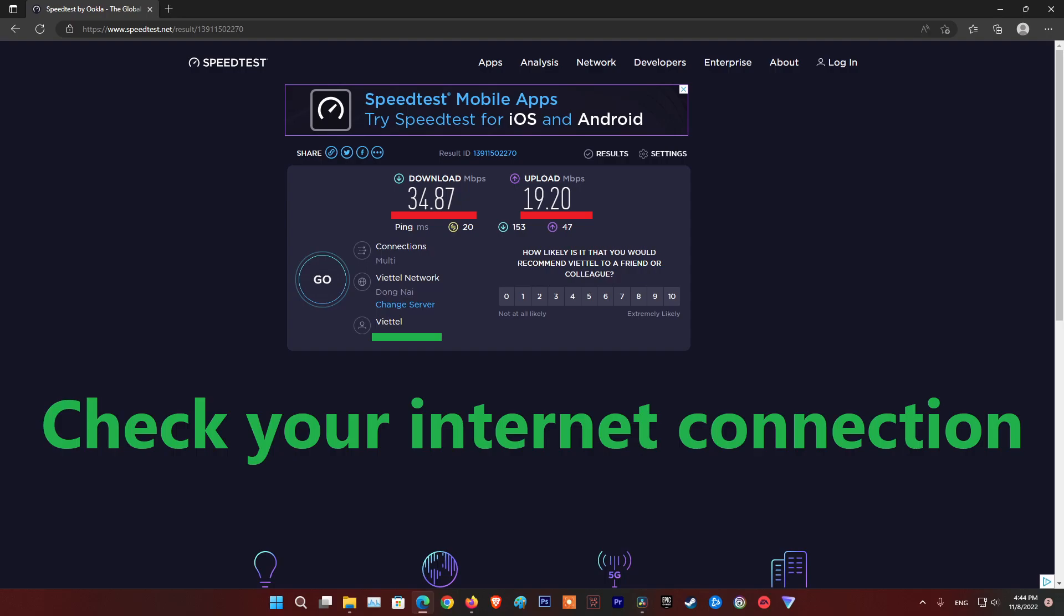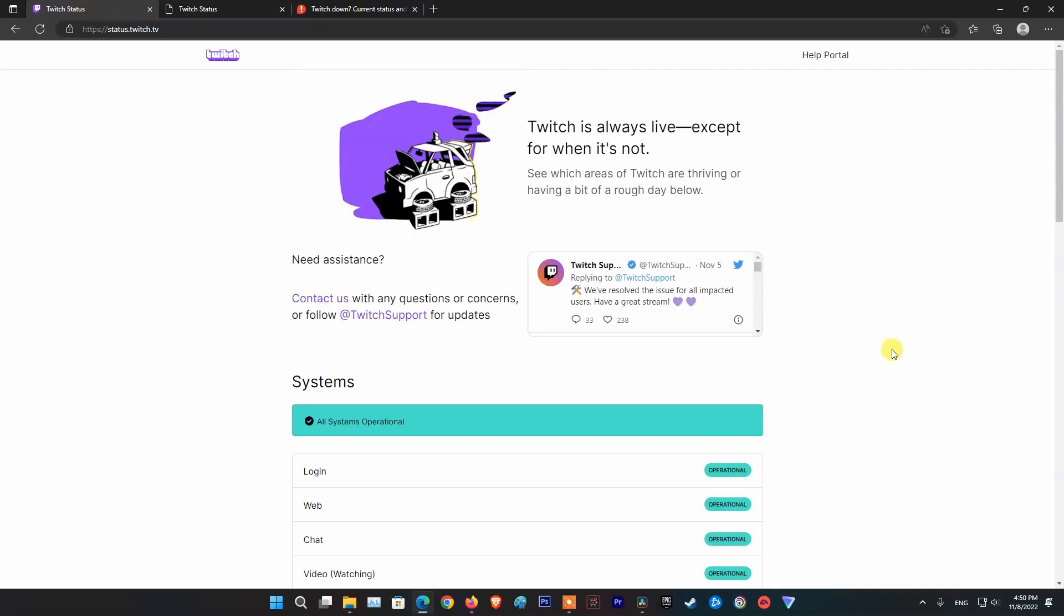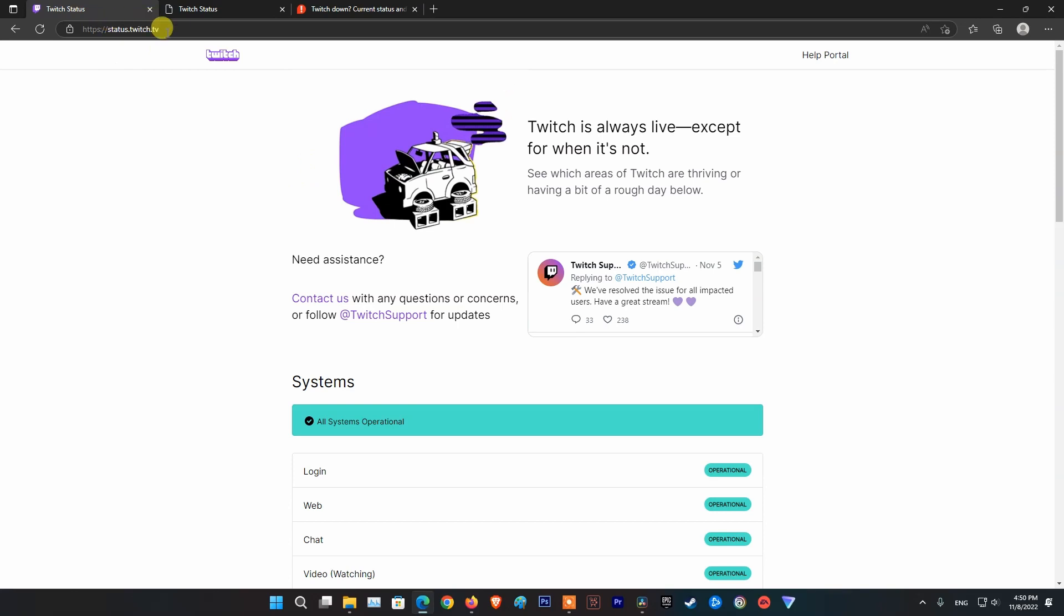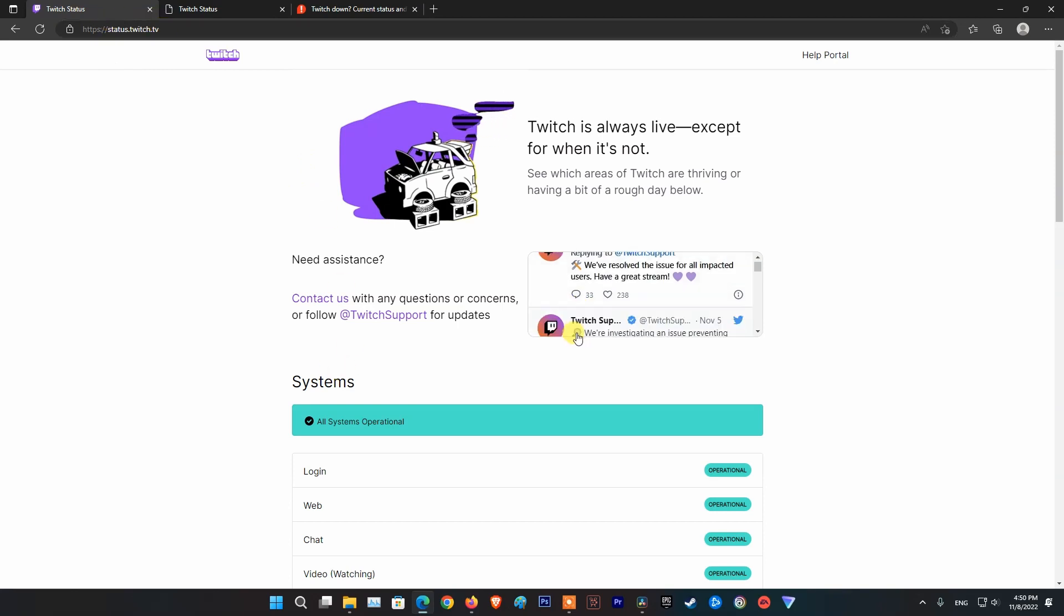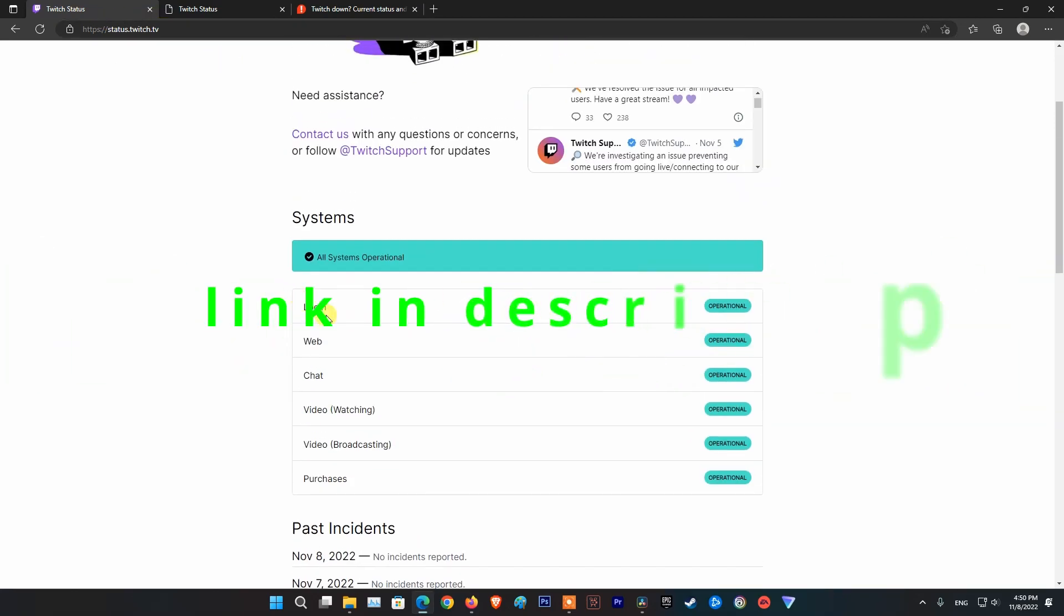First, make sure your internet connection is good. Next, you need to check Twitch server status. To do that, please visit status.twitch.tv and see if there are any messages about server issues.